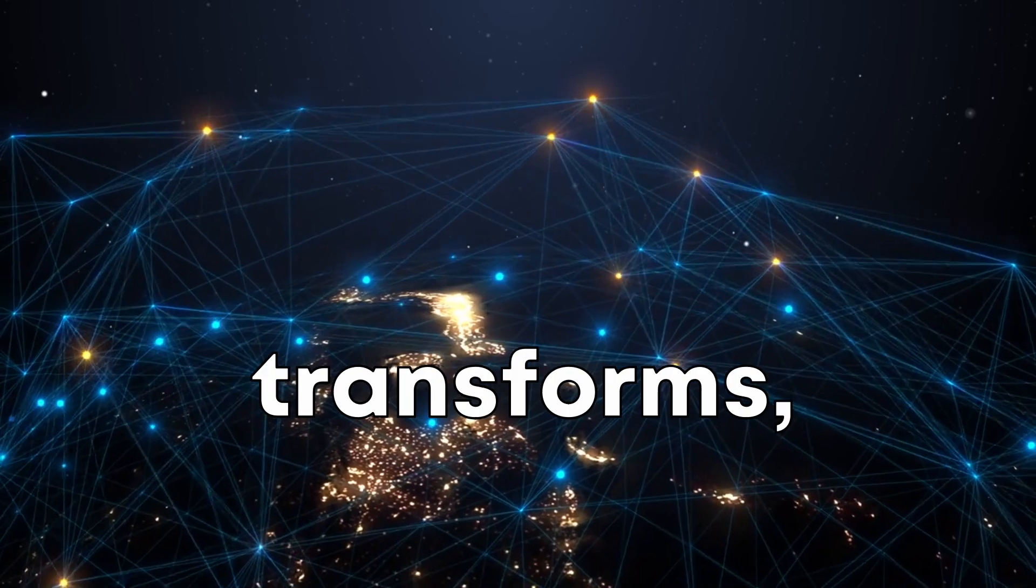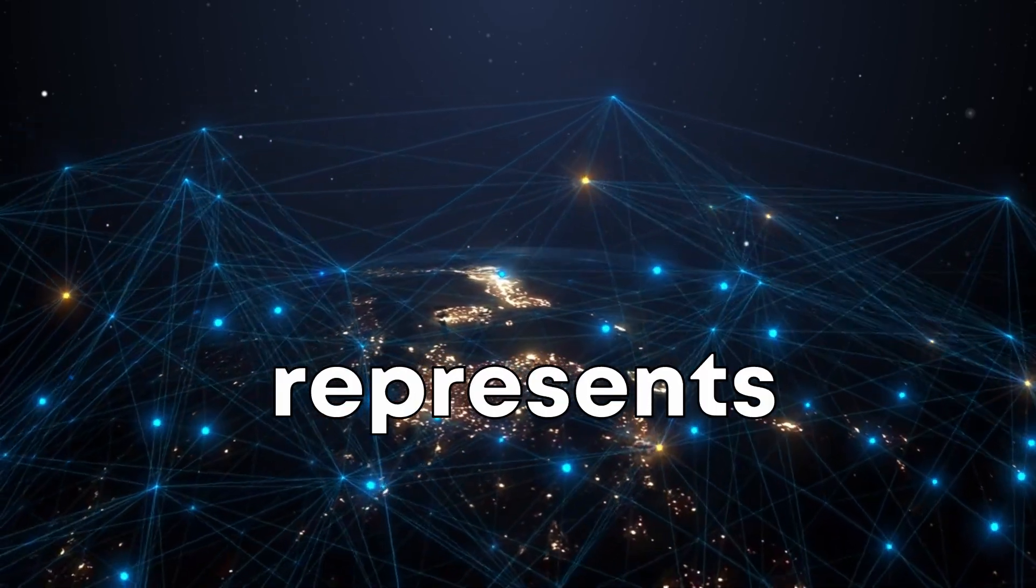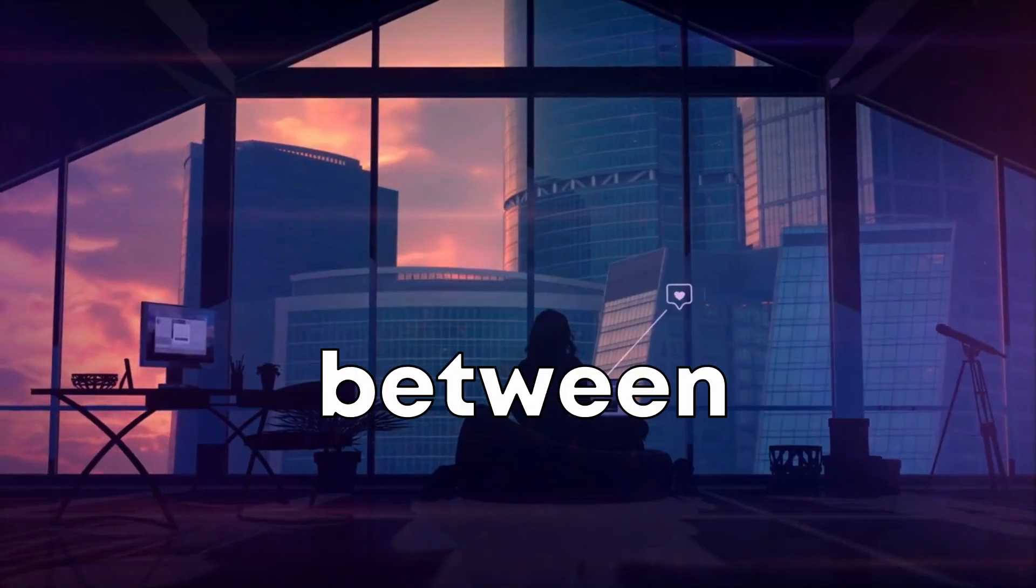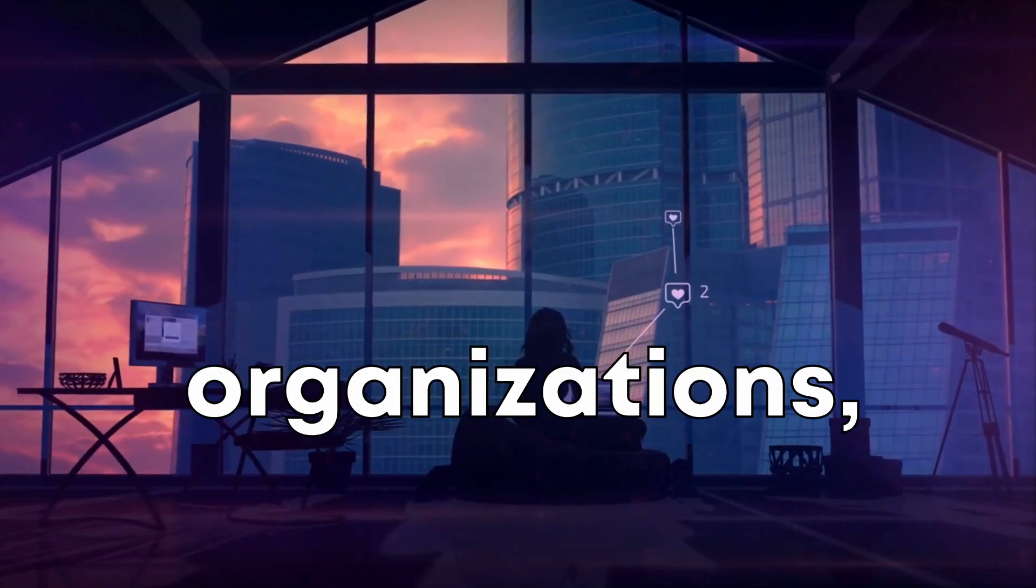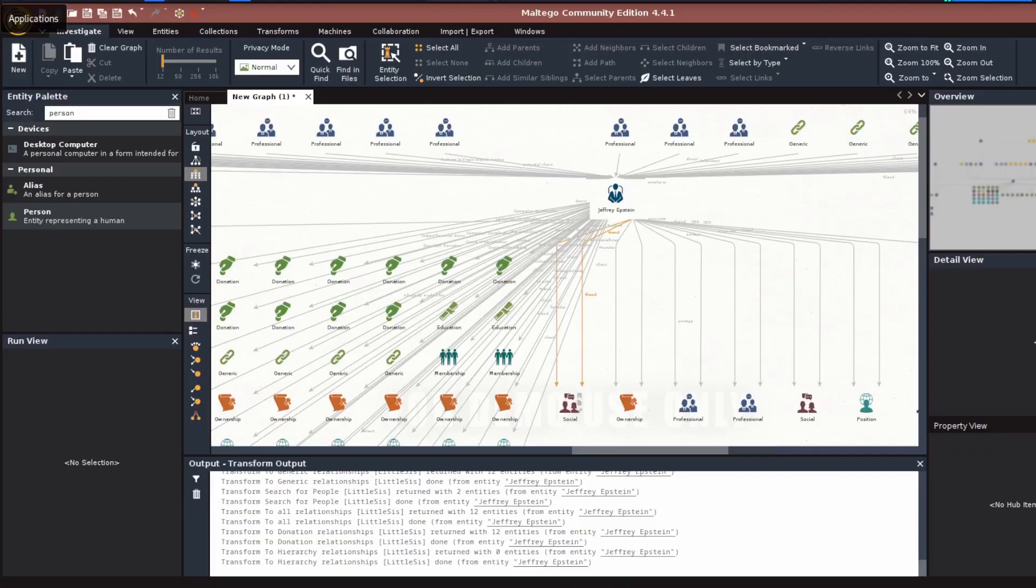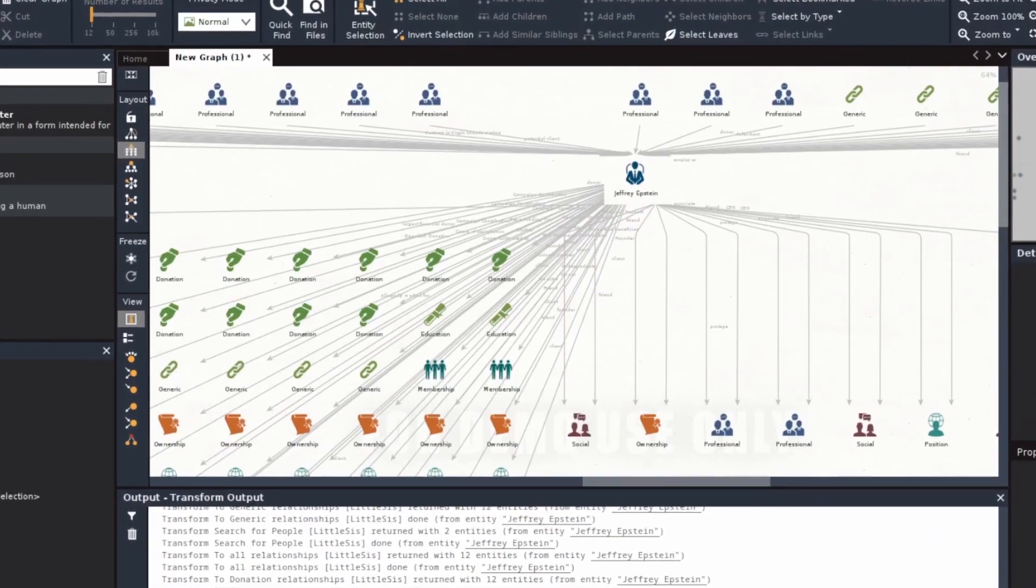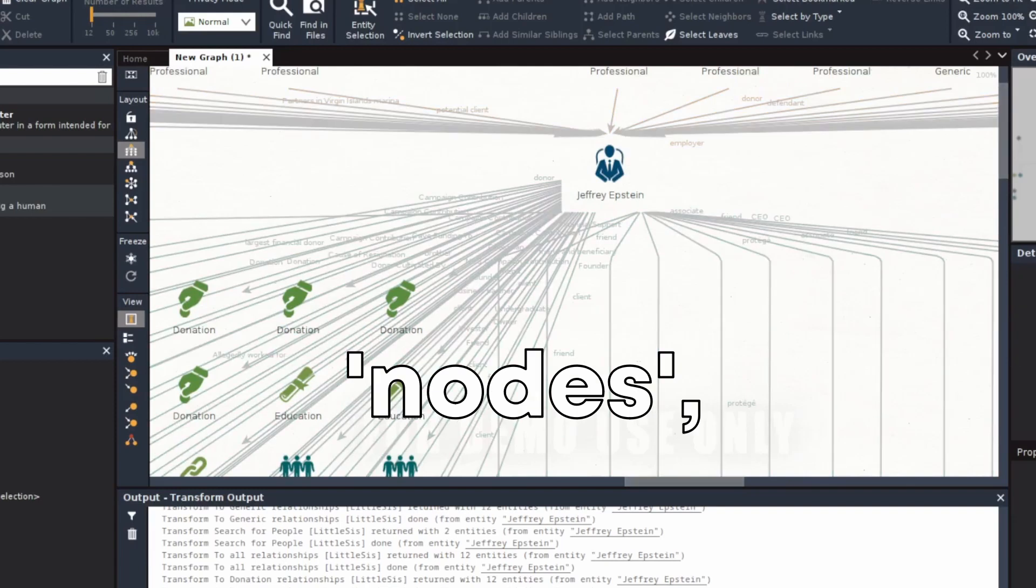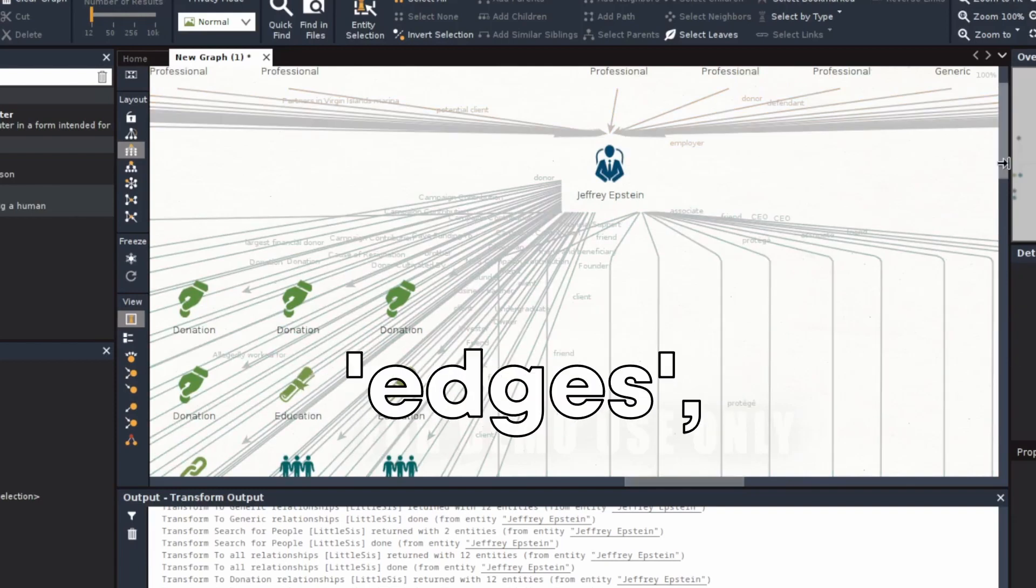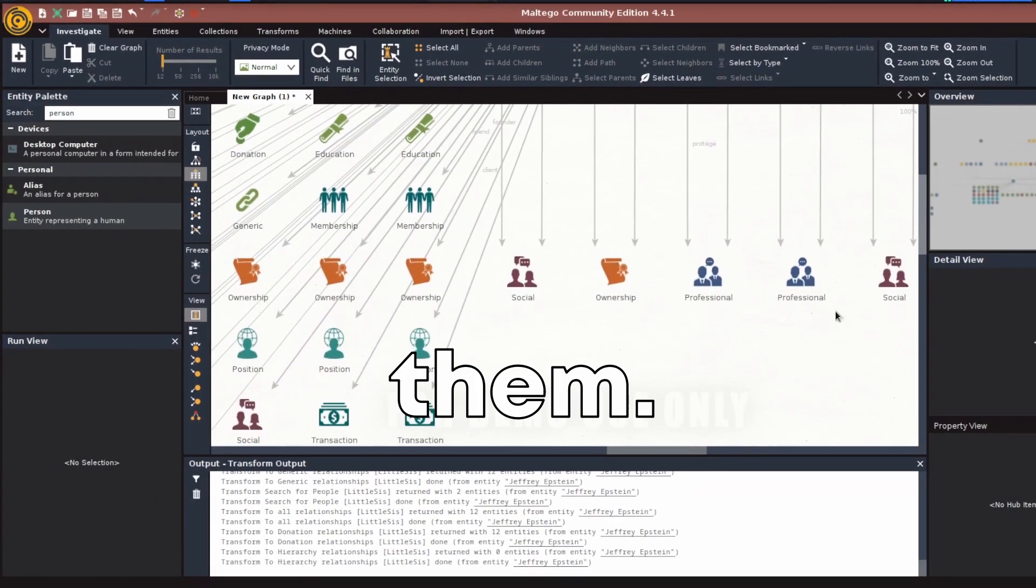After running transforms, you'll see a graph that represents connections. This might include connections between people, organizations, websites, social networks, profiles, and more. Understanding this graph is key. The dots or nodes represent entities and the lines or edges represent the connections between them.